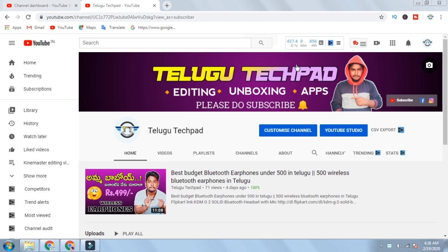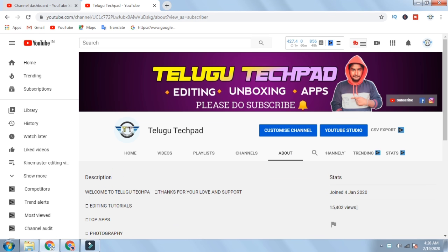Guys, recently I started my channel. If you are watching here, I will give you the date January 4th, 2020, when I started my channel.